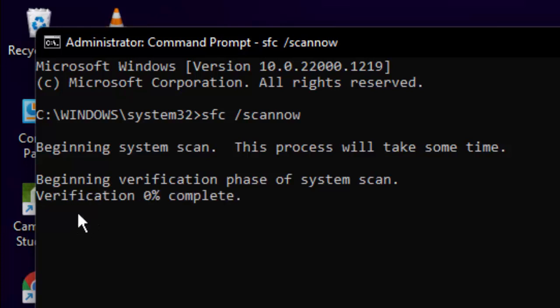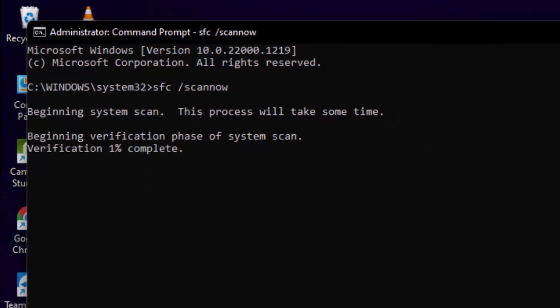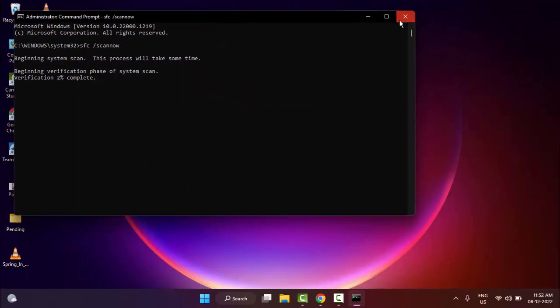As you can see here, verification 0% complete. Wait until it reaches 100%. After complete, close the Command Prompt and once again restart your computer. Hopefully this time it will fix your problem.